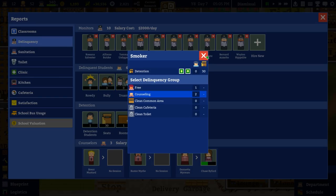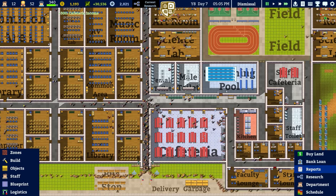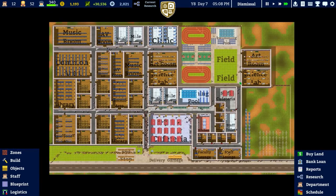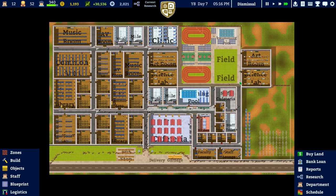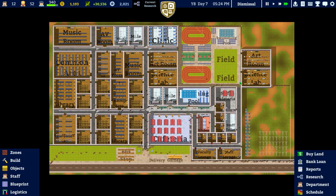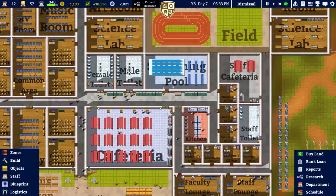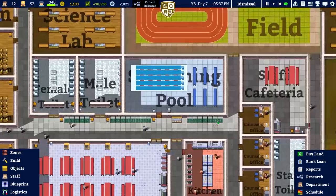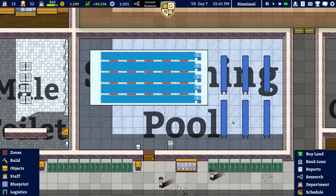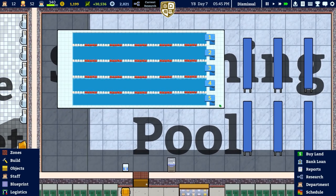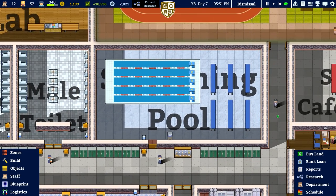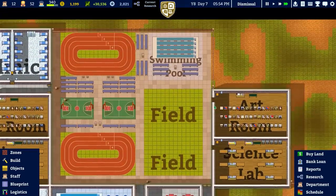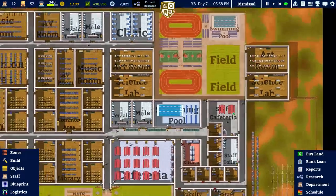There's another smoker we can put in counselling. We can see clean cafeteria and clean toilet options but we haven't unlocked those - and they actually give the least chance of setting students straight compared to counselling. Looking at the pool - the marble flooring is there and it's very slippery, more like a Greek bath, but yeah it looks alright.